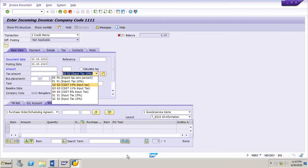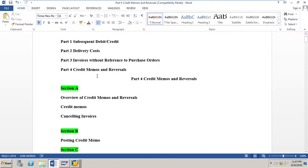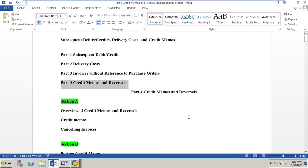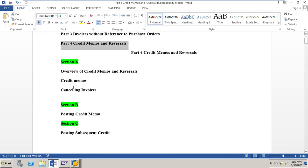Welcome to this video on invoice verification. In the previous video we covered Part 3 on subsequent debits, credits, delivery cards, and credit memos for invoices without reference to purchase orders. Now we move to Part 4, which covers credit memos and reversals, divided into three sections: Section A - overview of credit memos and reversals, Section B - how to post a credit memo for an invoice, and Section C - how to post a subsequent credit for an invoice.